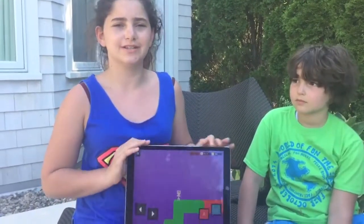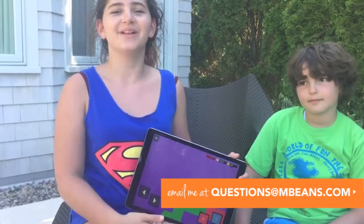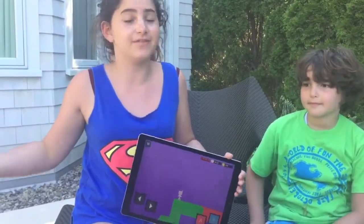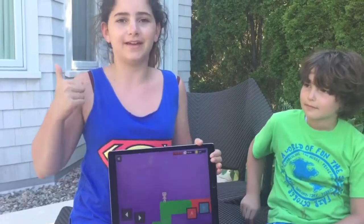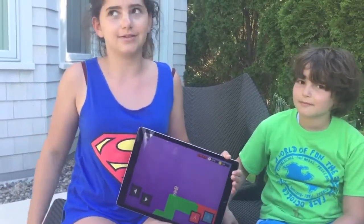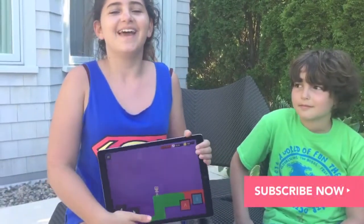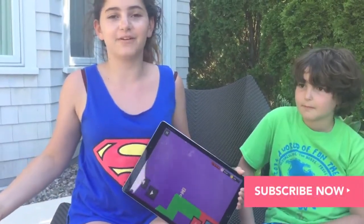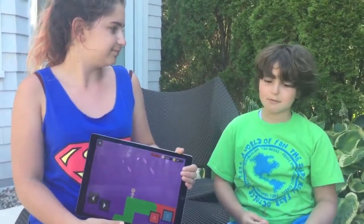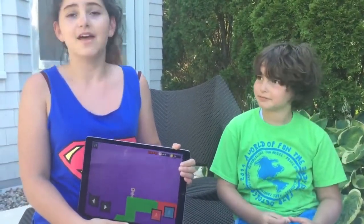If you have any questions about Bloxels or the app, feel free to email us at questions@mbeans.com or leave a comment down below. Be sure to like this video, give us a big thumbs up, share it with your family and friends — it makes a really great gift. Don't forget to subscribe to our channel to see more fun games like this. Thank you guys so much for watching, we'll see you later!